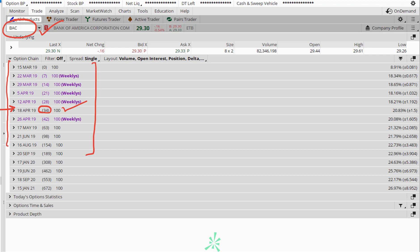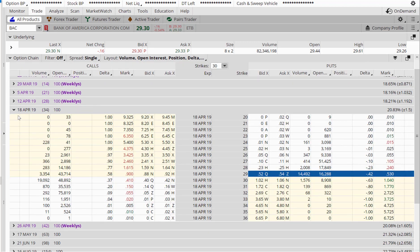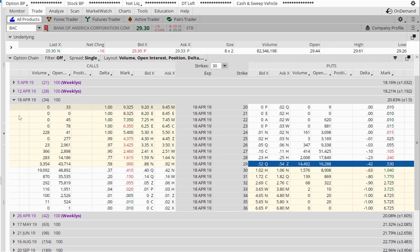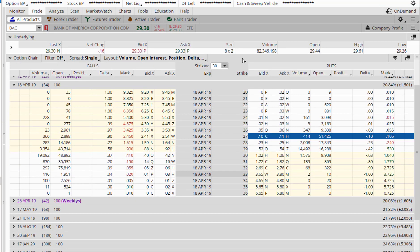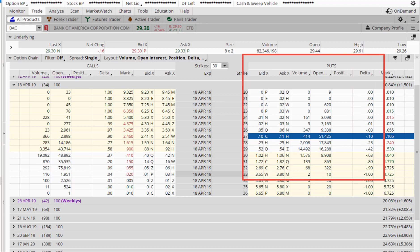To place the trade, we're going to expand this expiration cycle and look at all the strike prices. Since we want to sell a put option, we will focus all our attention on the right-hand side because that's where the puts are listed.